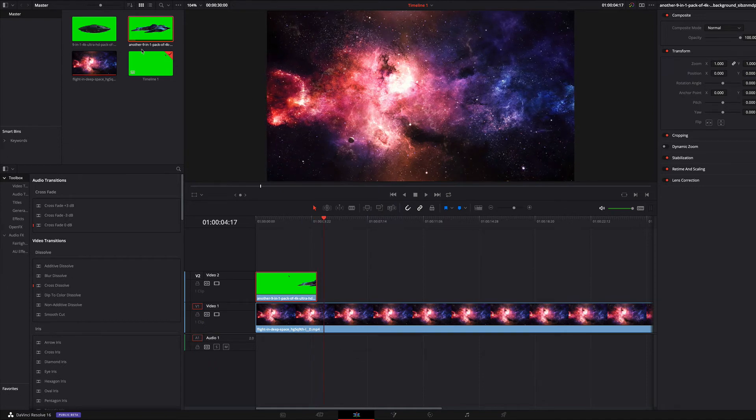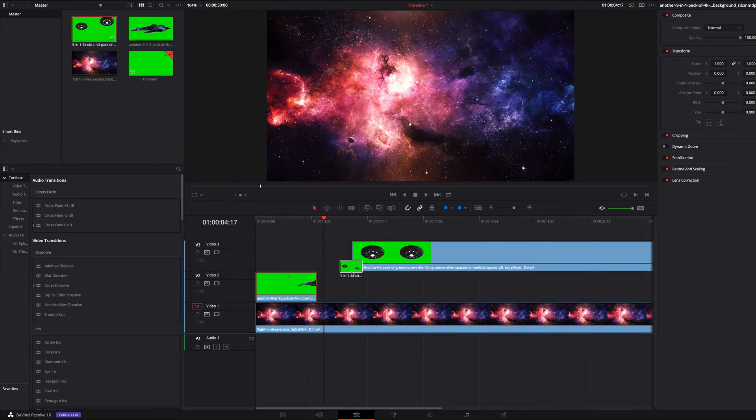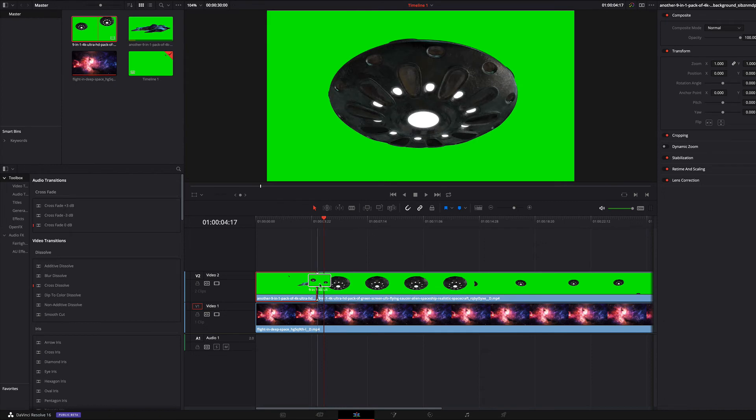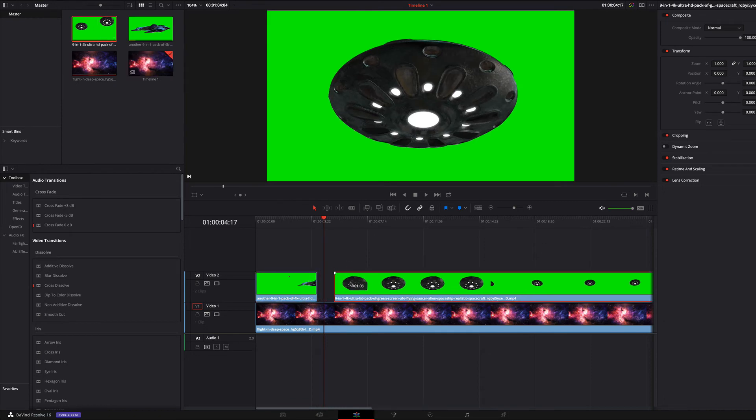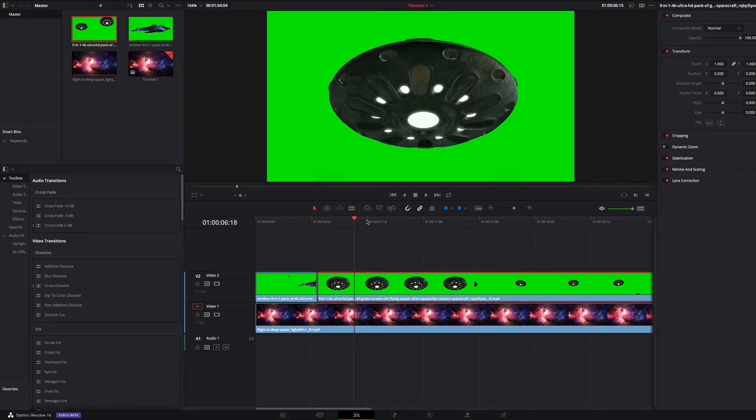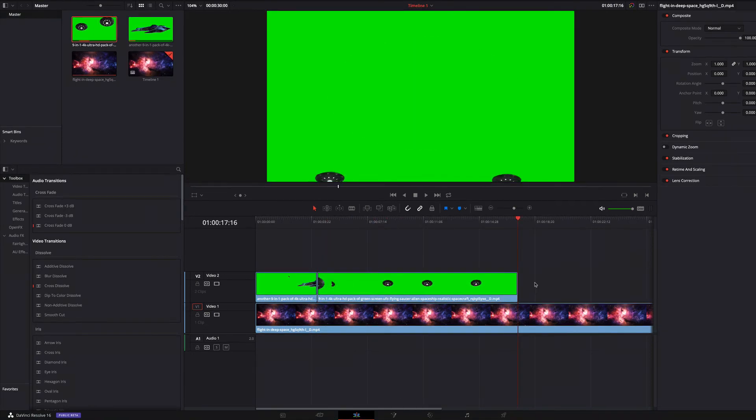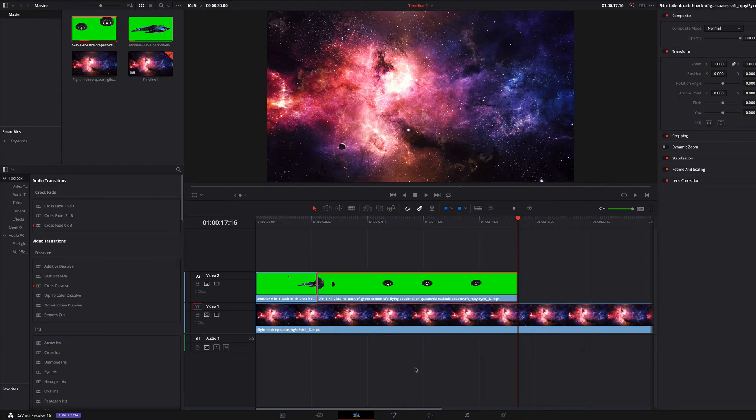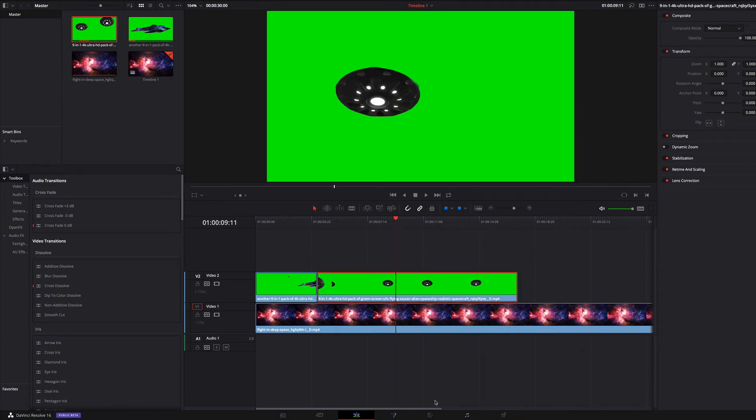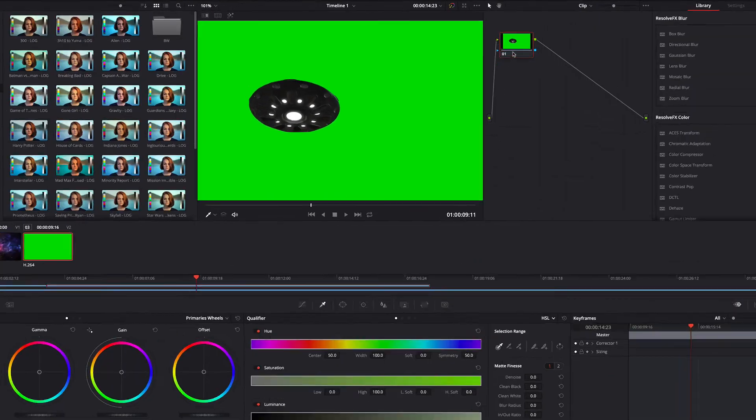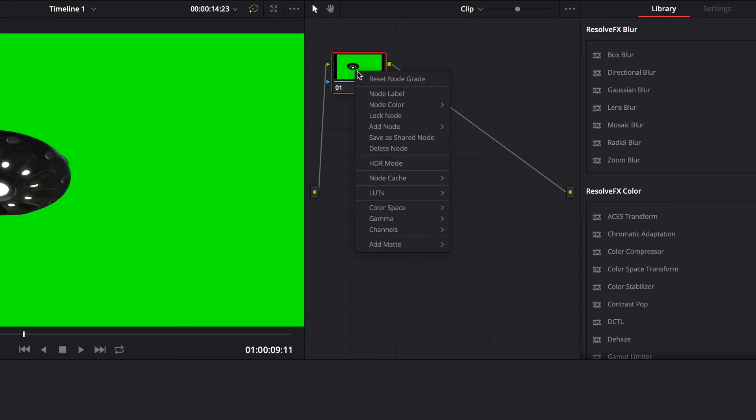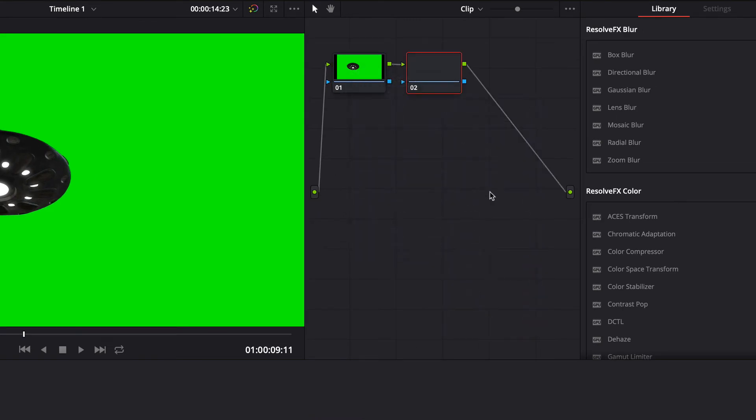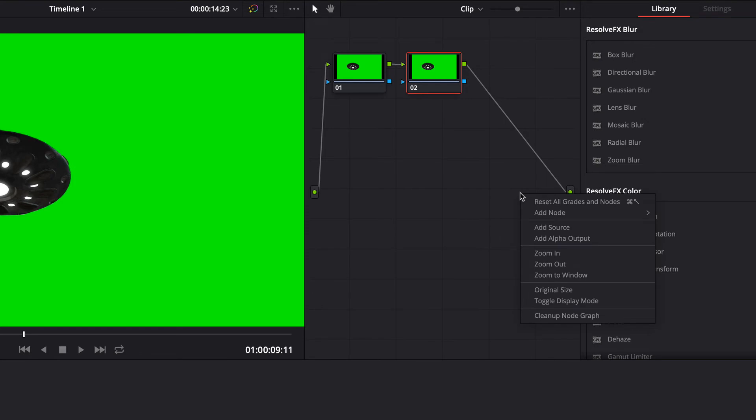It looks good now. We do the same with the other clip. At first I will cut the clip. I go to color grading and add a serial node. I add a new alpha output and connect the serial node with that.